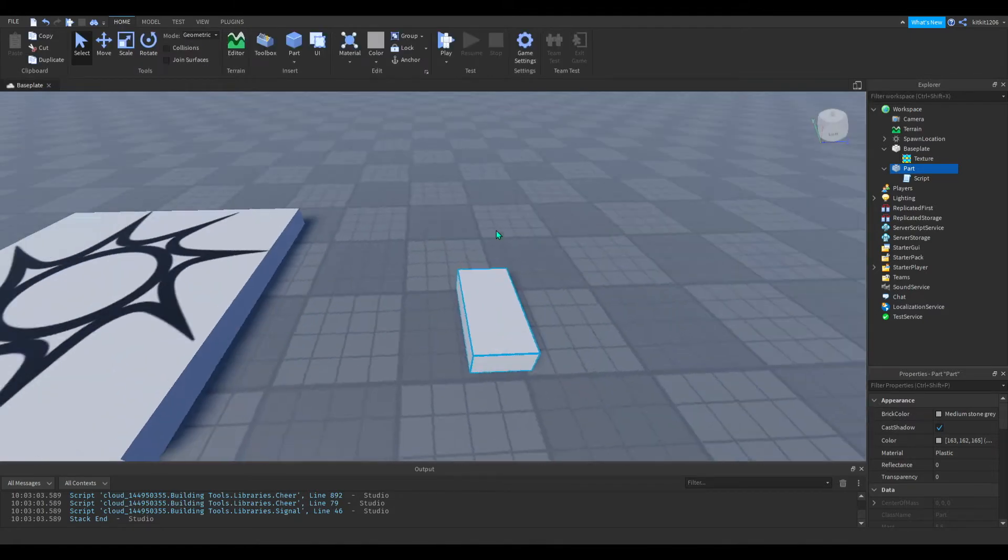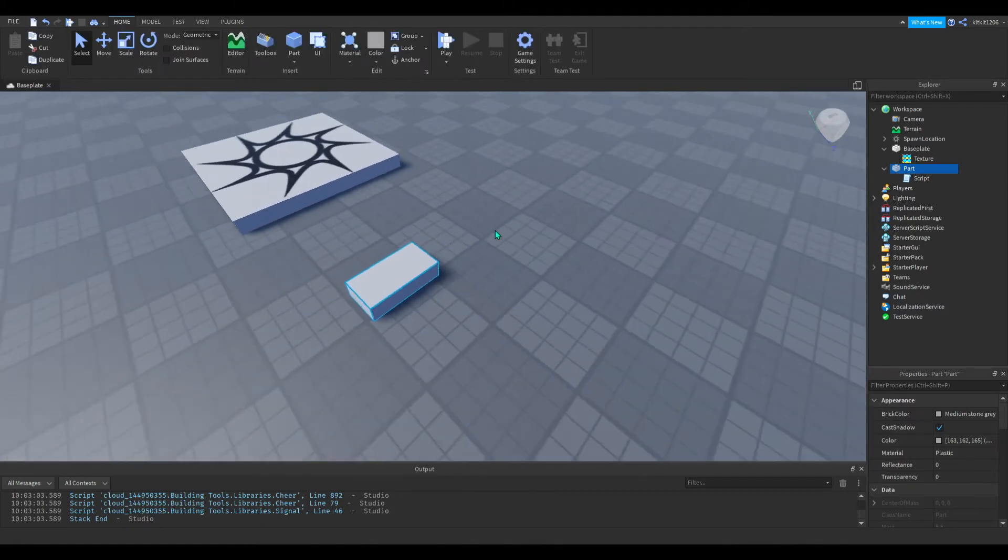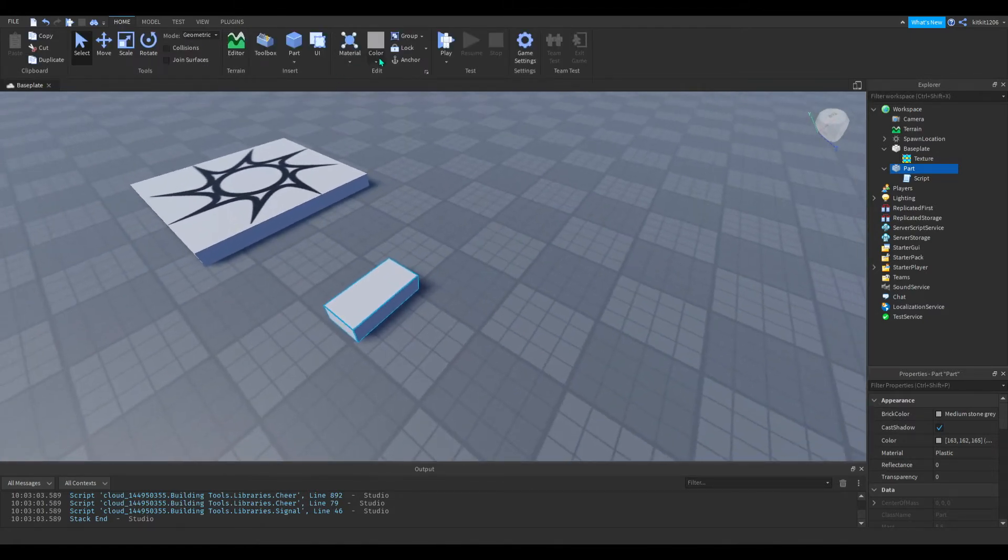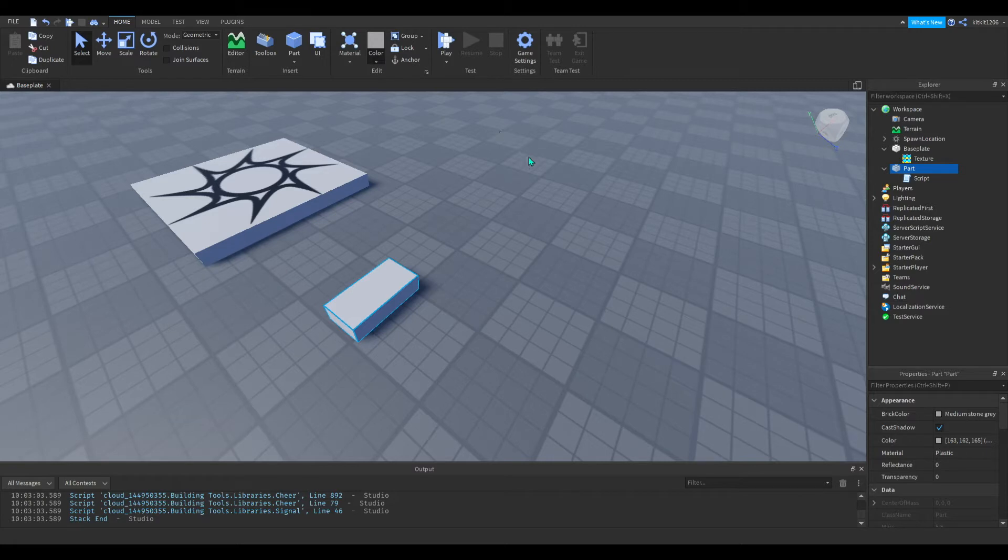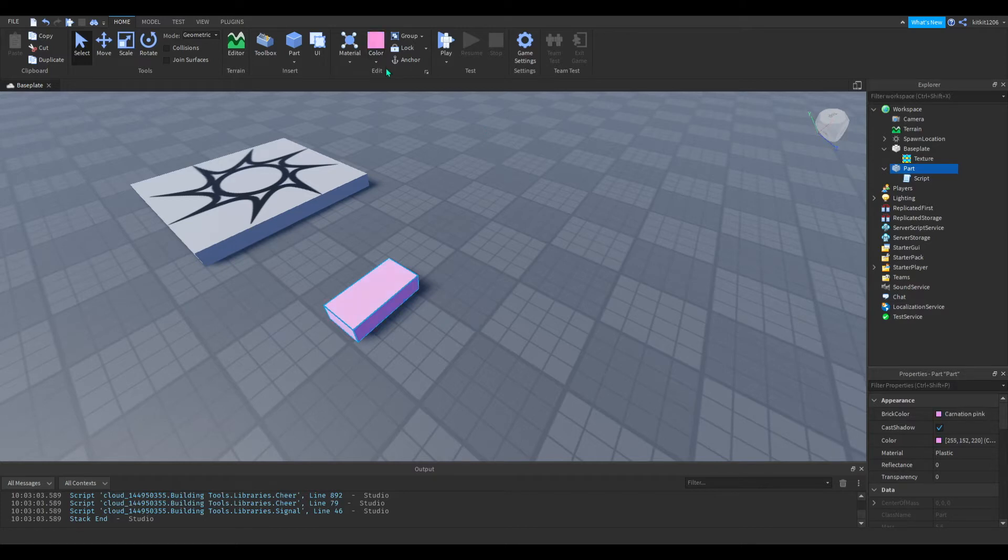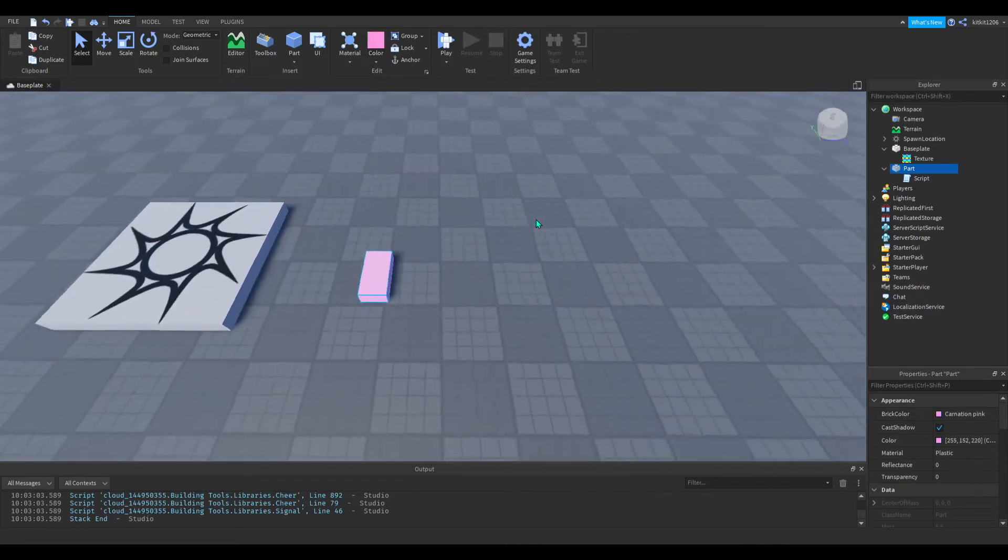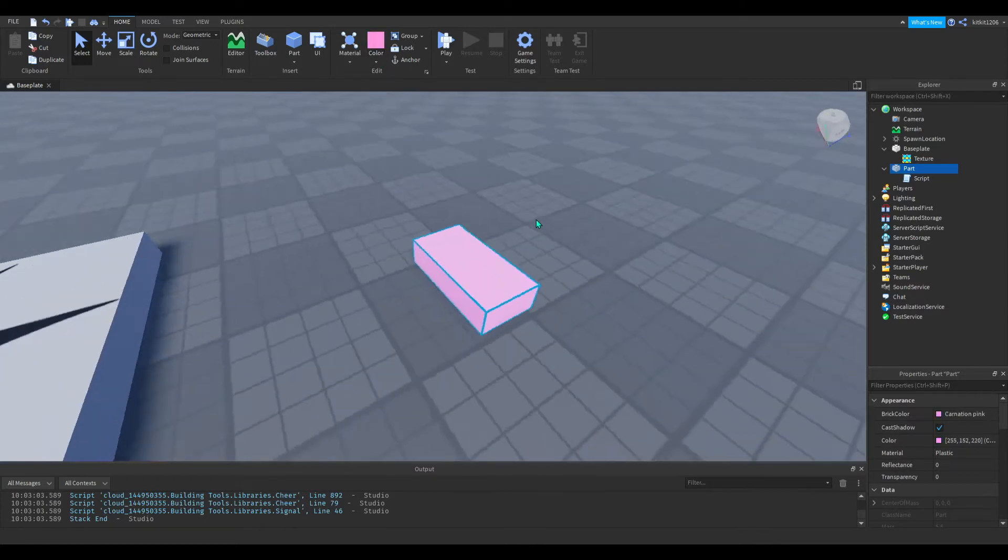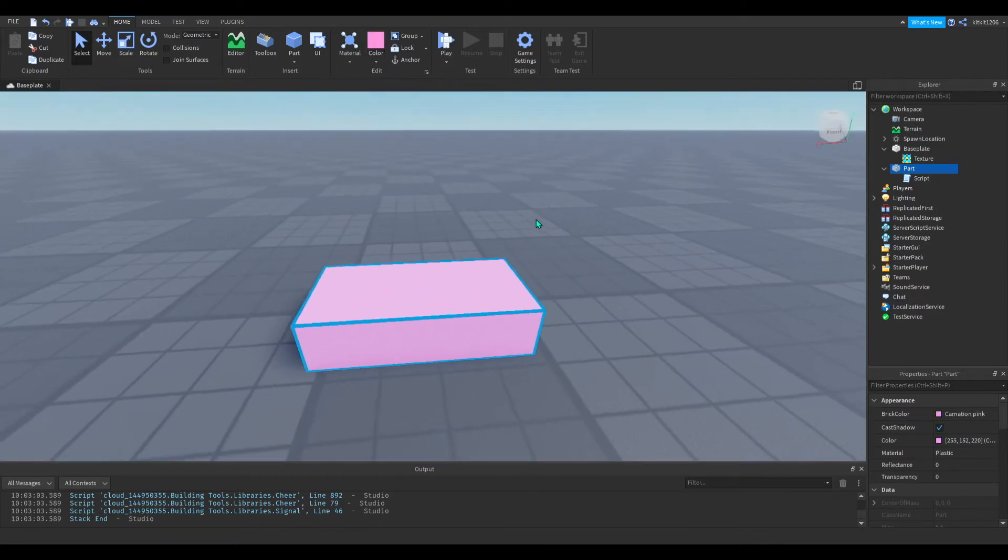So before we go into writing the script, as you can see up here, you can change a part's color by using this menu and that's done in the workspace non-scripted. However, some people might want to change the part's color in a script so that you can have more interesting options with this.